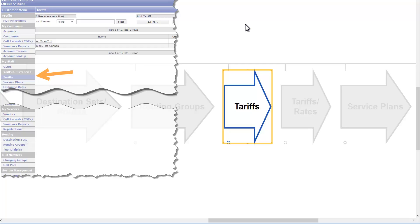The destination set is the cost of call connection as set by your supplier, and tariffs are the rates that you will charge your customers for the call.